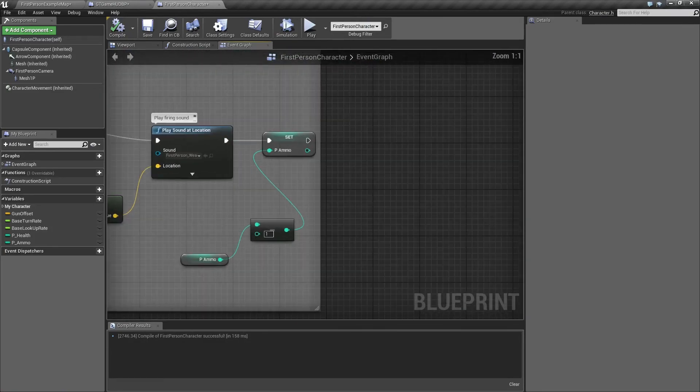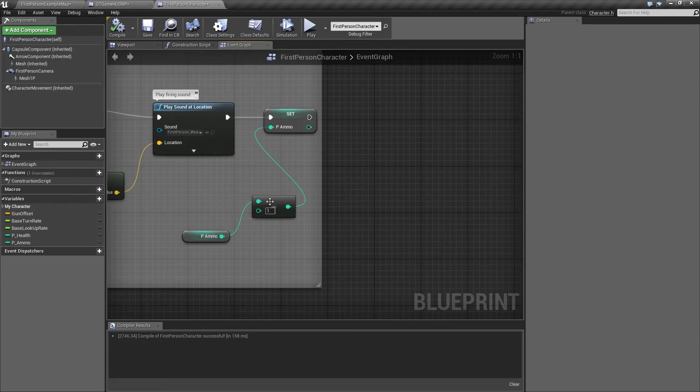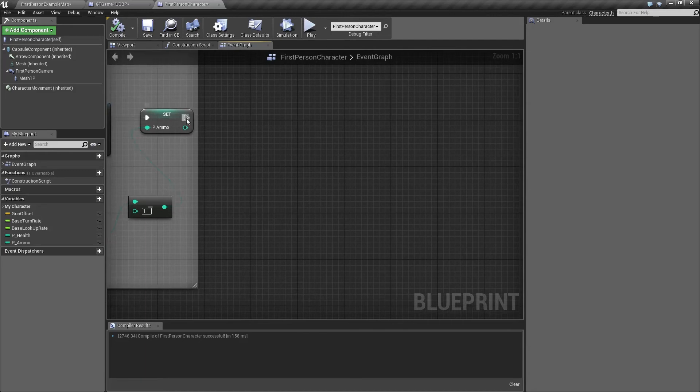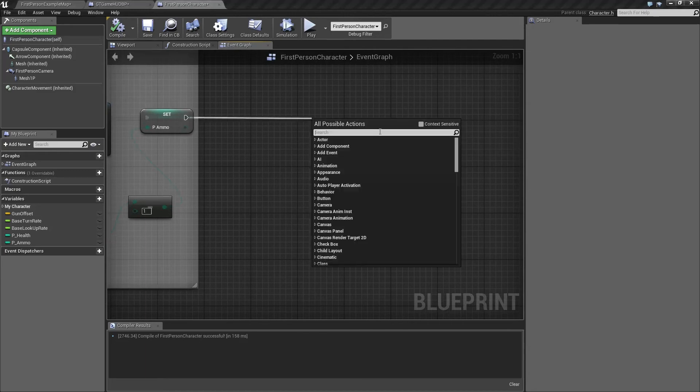If you go to the end, this is where we are setting the ammo counter to go down by one each time we shoot the projectile. We need to throw a cast from it.